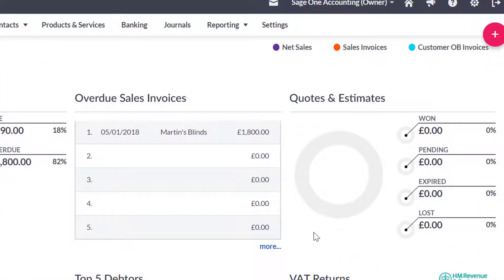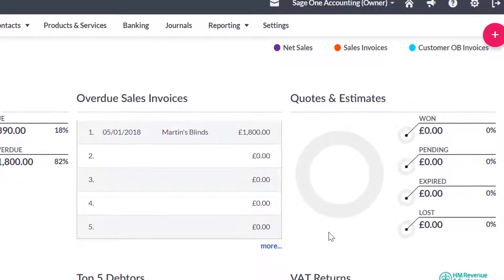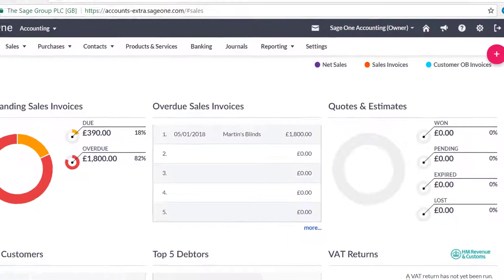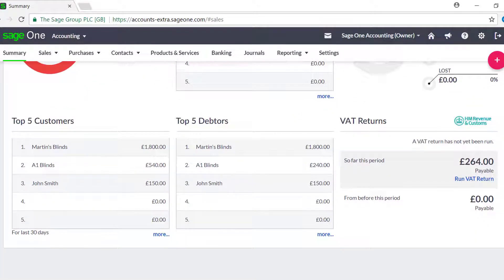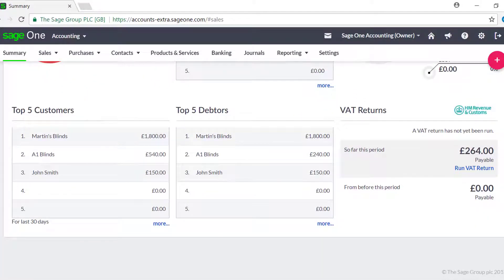The percentage and value of your quotes is shown in the graph here. The Top 5 Customers list displays those customers that have purchased the highest value of goods from you in the last 30 days. And the Top 5 Debtors list shows those customers with the highest amount overdue.